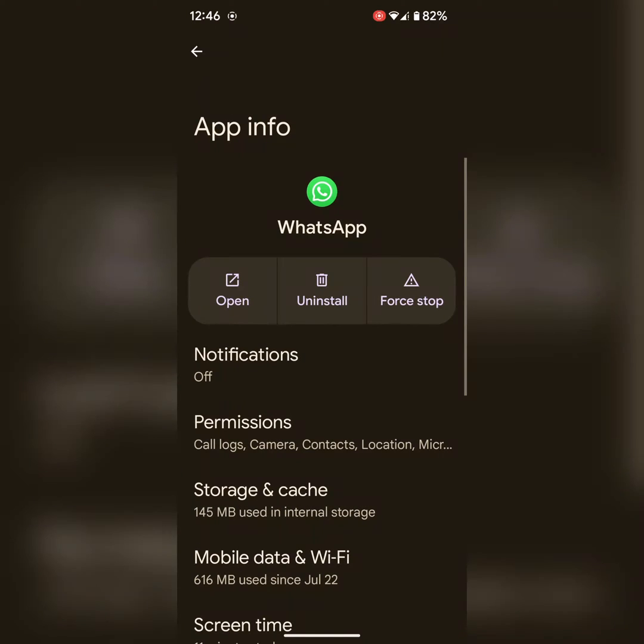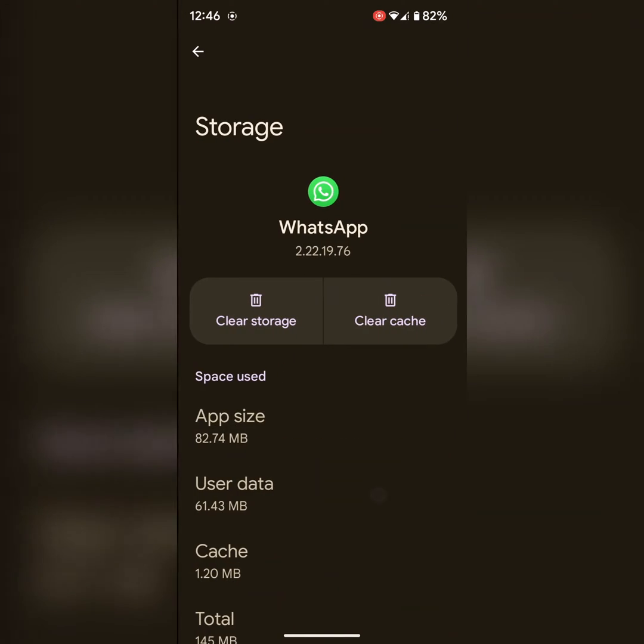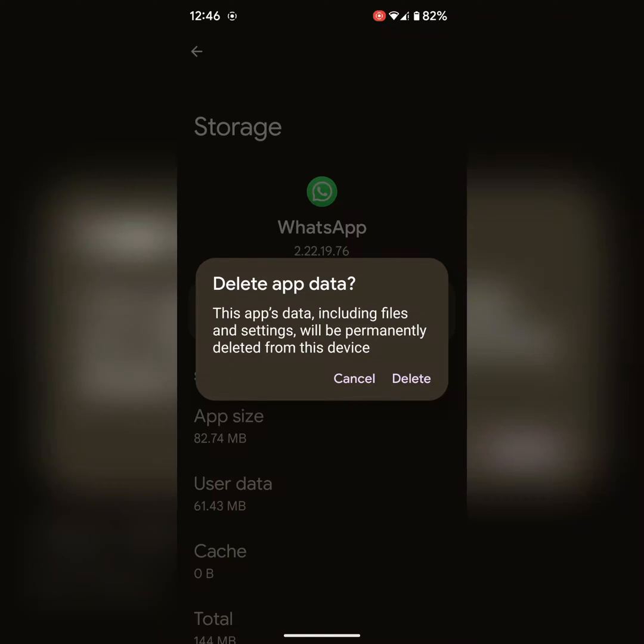Tap on storage and cache. Here you can see the clear cache option. Tap on clear cache. You can also clear storage. It will delete app data permanently from your device.